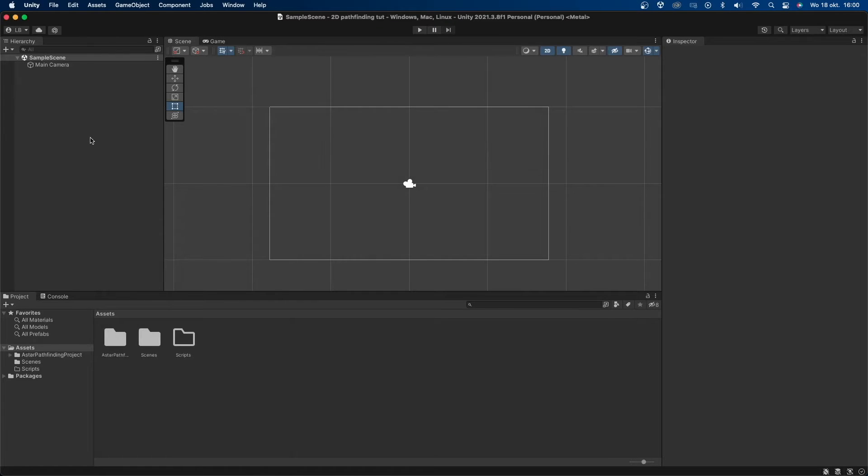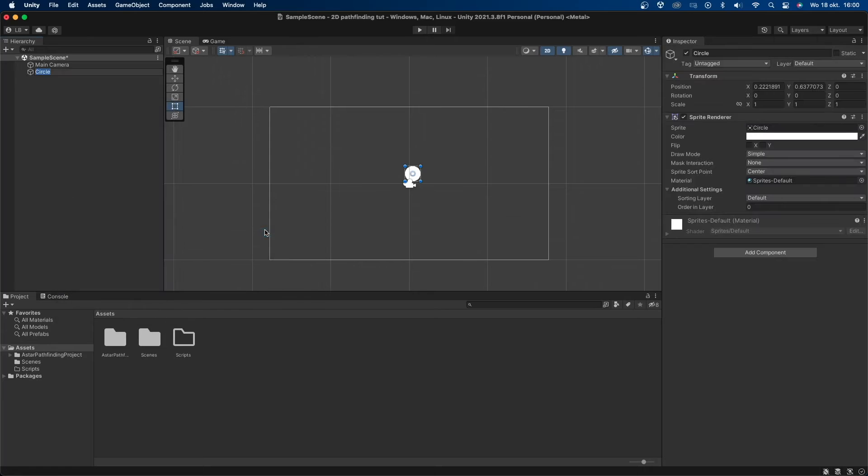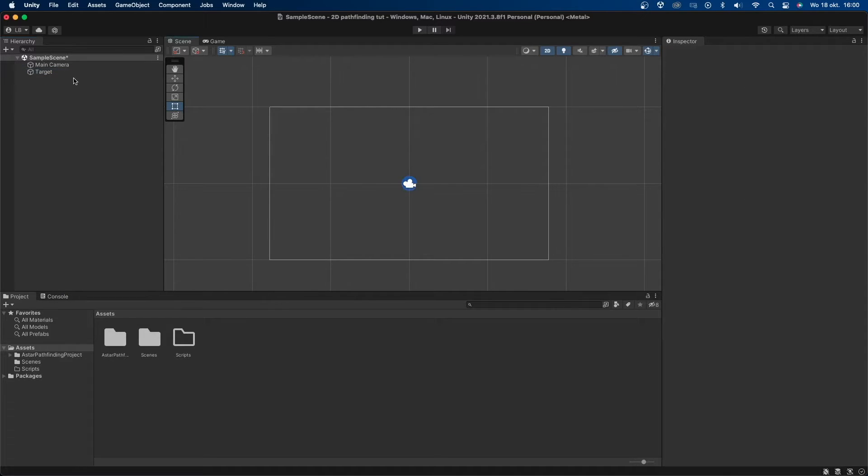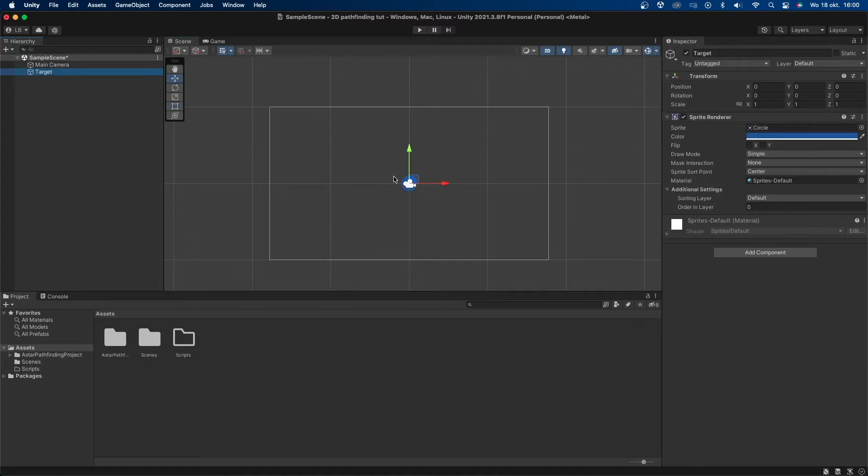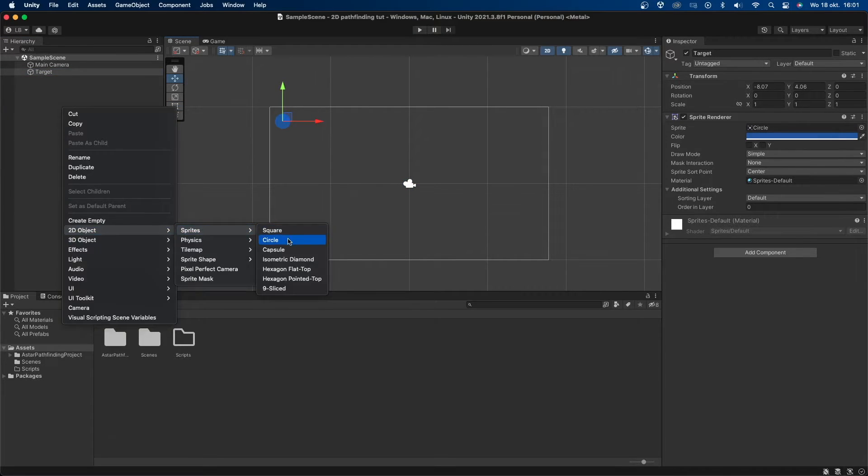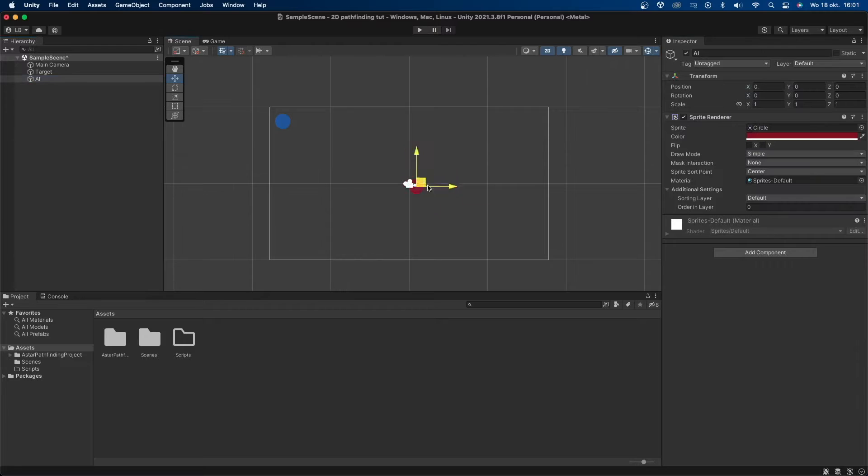It's time to set up the scene. First I'll create a new circle called target. I'll then change its color to be something like blue so you can see it more clearly and I'll change its position to the top left corner of the screen. Next I'll make another circle. This time called AI and I'll make it red. Let's move it to the bottom right corner of the screen.